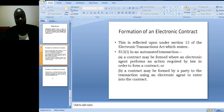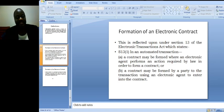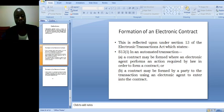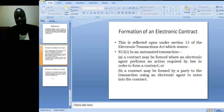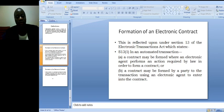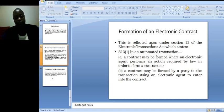Formation of an electronic contract under the laws of Uganda is reflected upon under section 13 of the Electronic Transactions Act which states that in an automated transaction, a contract may be formed where an electronic agent, an electronic agent may be an app, may be a computer, may be a phone, performs an action required by law in order to form a contract.